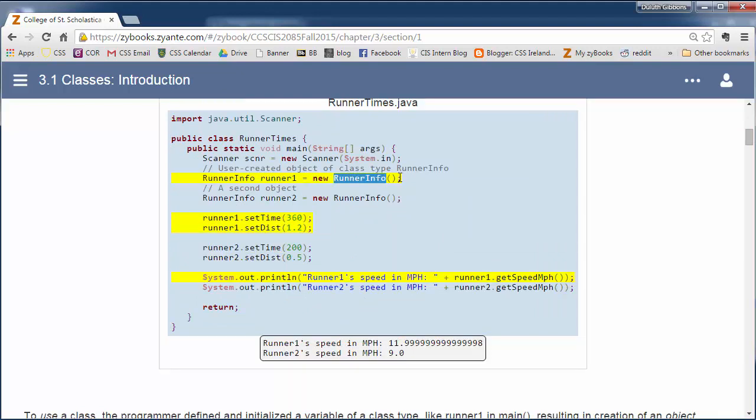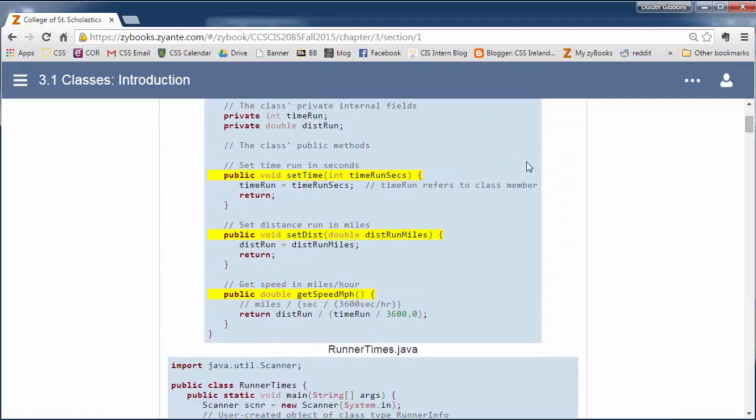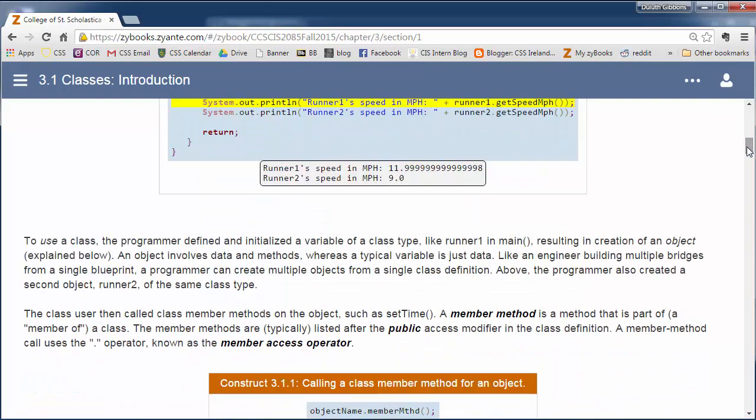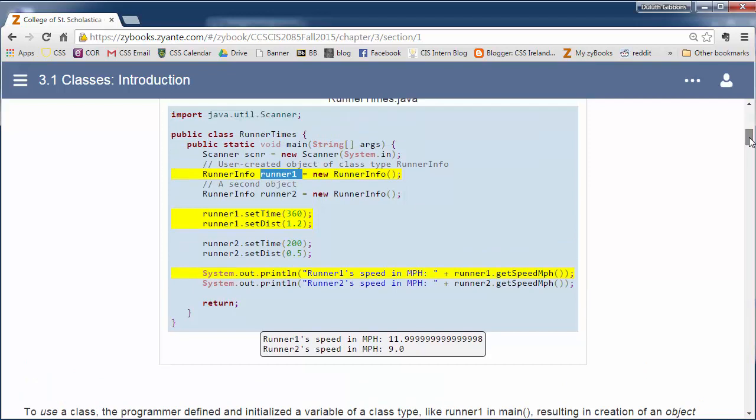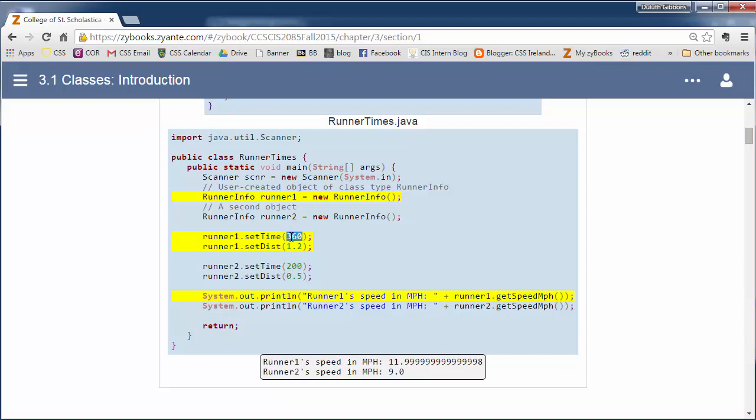This is what we call when we say new RunnerInfo. This is the constructor for that class. Now once we have this variable like runner1, we can call methods. The method setTime is defined up here and has one parameter, an integer for the seconds run. We use this dot notation. We'll say the name of the variable, dot, and the name of the method. And then any arguments that we may have.